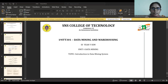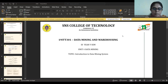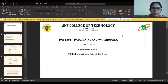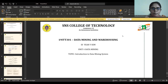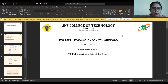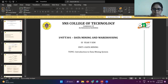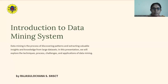Welcome to the video lecture series on data mining and warehousing. In today's lecture, we are going to talk about the introduction to data mining systems. I'm Rajesh Lakshina and I'm going to continue this lecture series on data mining and warehousing.